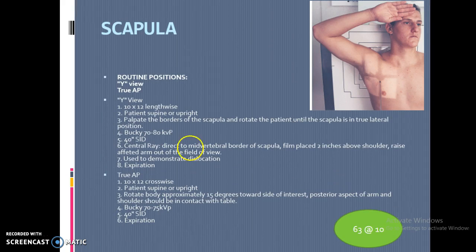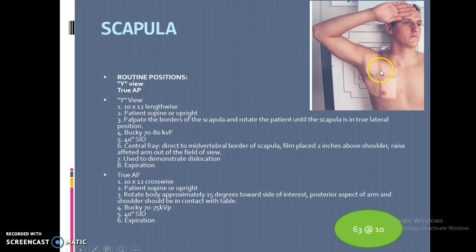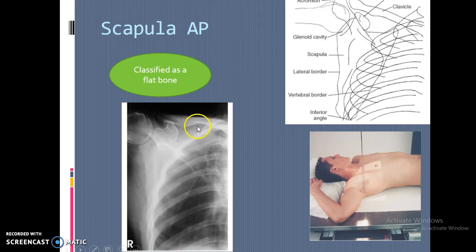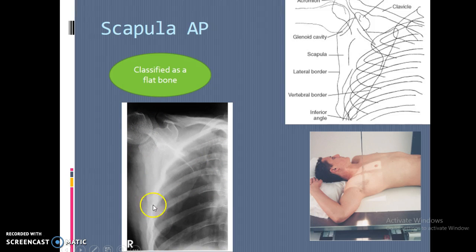For the AP scapula, it's going to look like an AP shoulder. We bring the arm up in a saluting position, which moves the scapula a little more toward the outside. Since we're only interested in the scapula, you don't need to go all the way out to the collarbone. You'll see the head of the humerus to the outside, bent up, pulling the scapula slightly outward. It's impossible to move it completely to the outside, but we will see more of the lateral portion of the scapula compared to a regular AP shoulder.